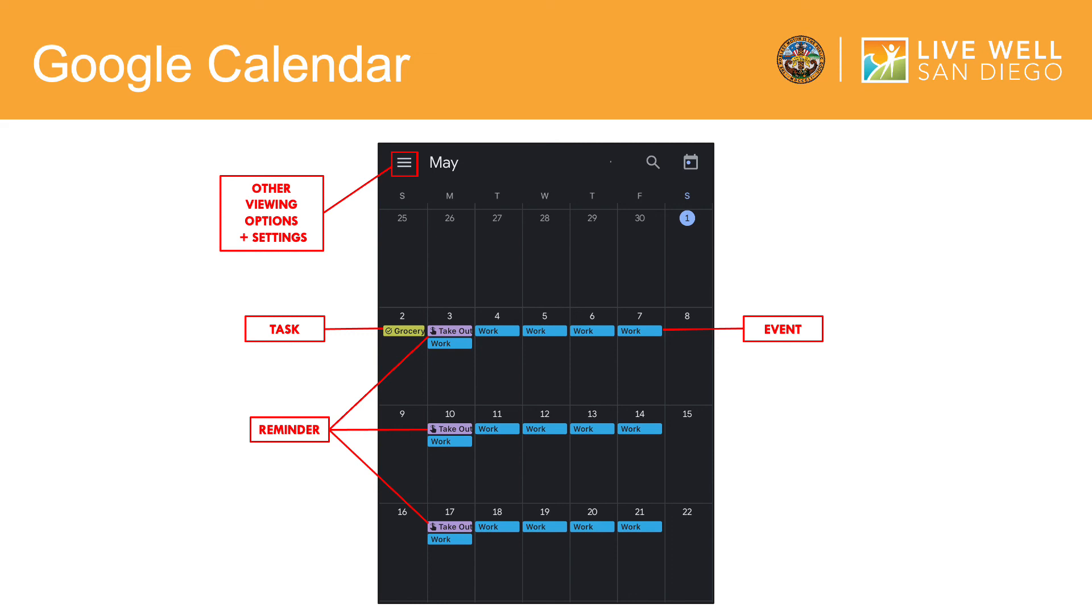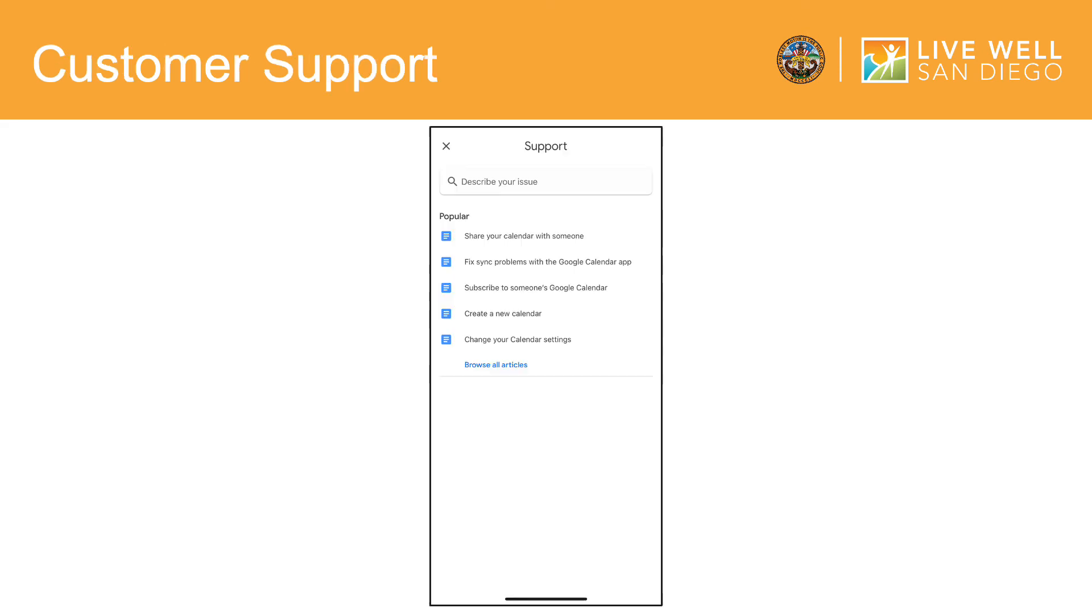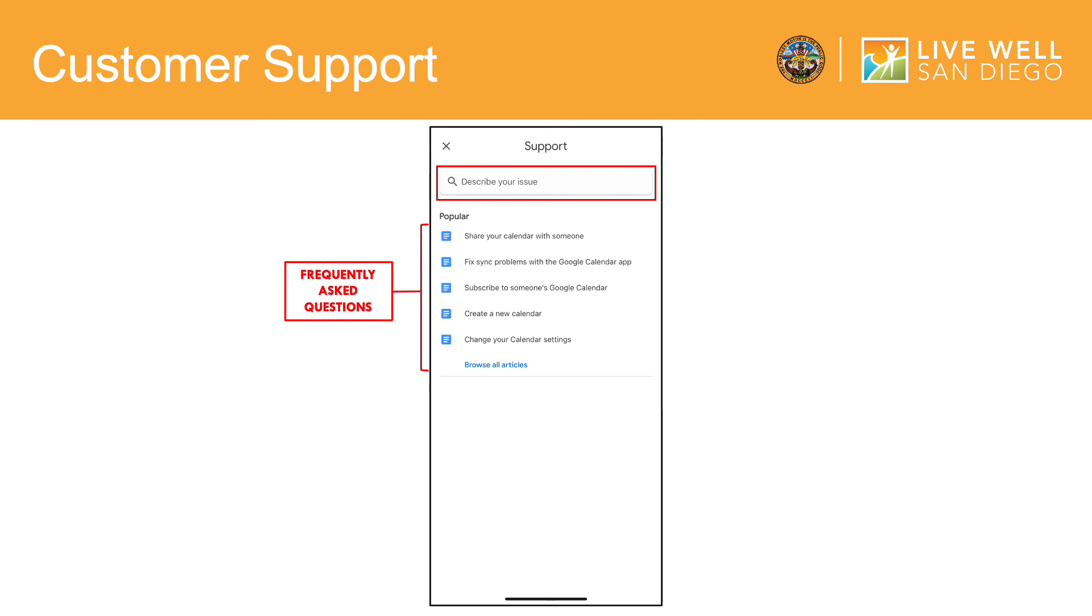And lastly, by clicking that upper left hand corner icon, you will also have the option to view your settings and get help. Once you tap get help, you will be brought to this page. Here, you will be able to describe your issue. Or you can browse frequently asked questions and popular topics.